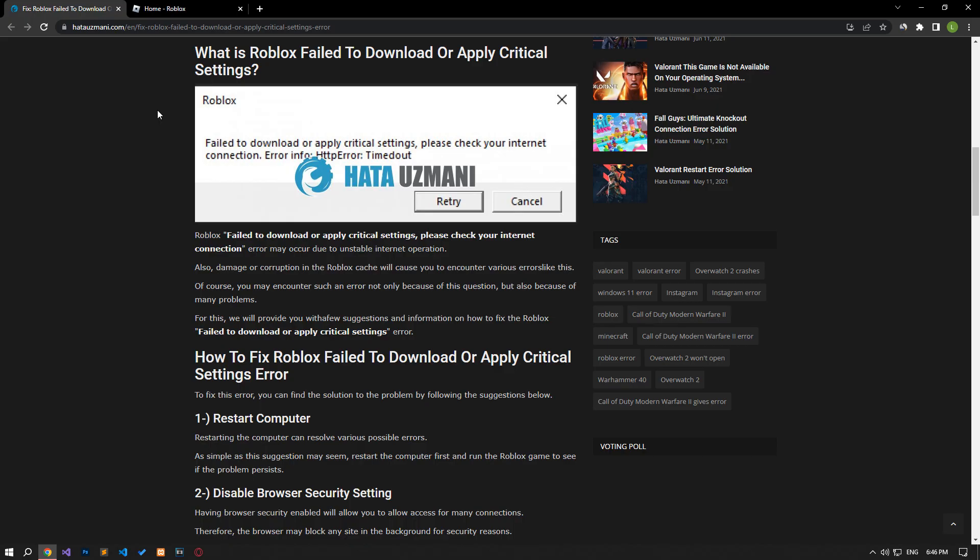This error may occur due to the unstable operation of the internet. Also, damage or corruption in Roblox cache will cause you to encounter various errors like this. Of course, you may encounter such an error not only because of this question, but also because of many problems. For this, we will give you information on how to fix the error by mentioning a few suggestions.